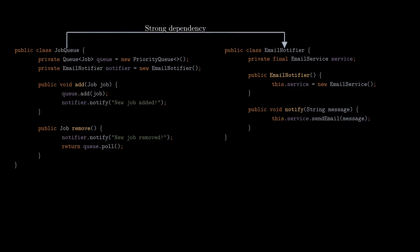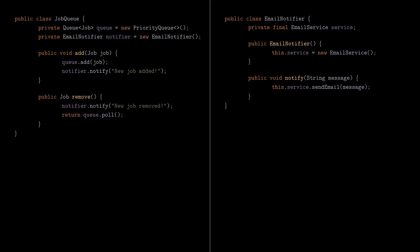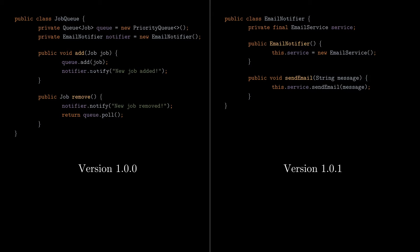Strong dependencies are generally not desired for two main reasons. First, if we change something in a dependency, then we need to also update all the components that depend on it. In our case, if we change the EmailNotifier class, like renaming the Notify method to SendEmail, then we need to also update the JobQueue class to match the change in the dependency.